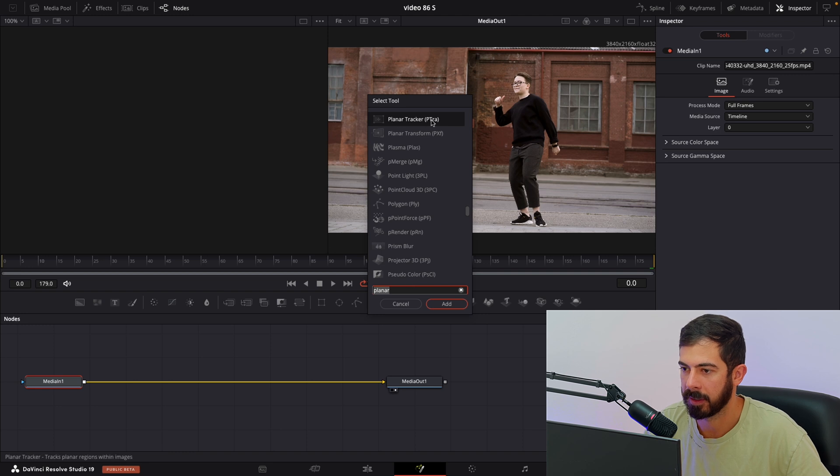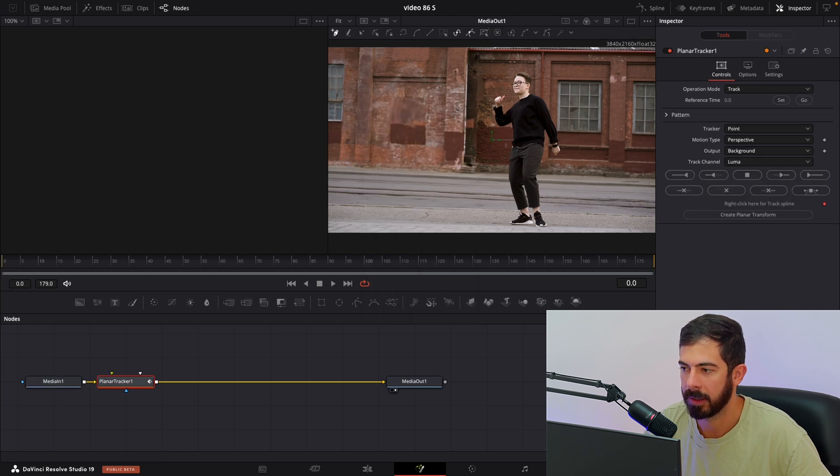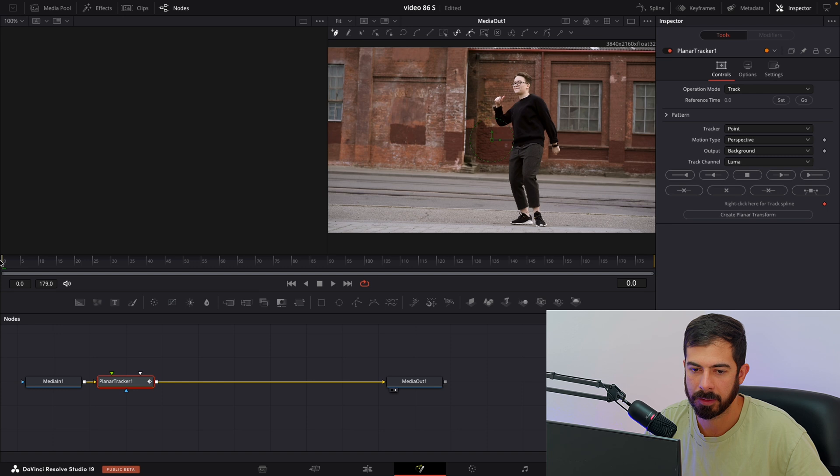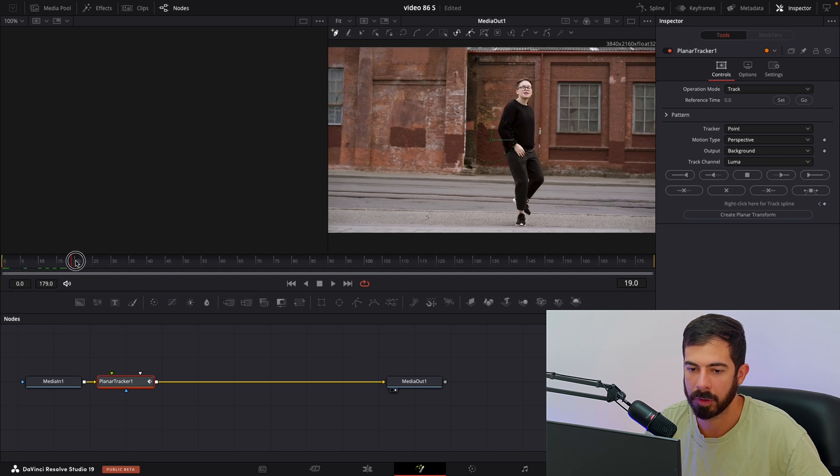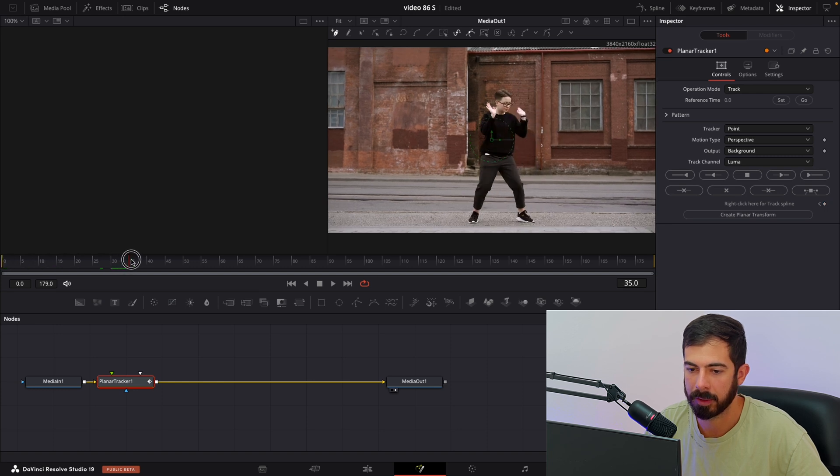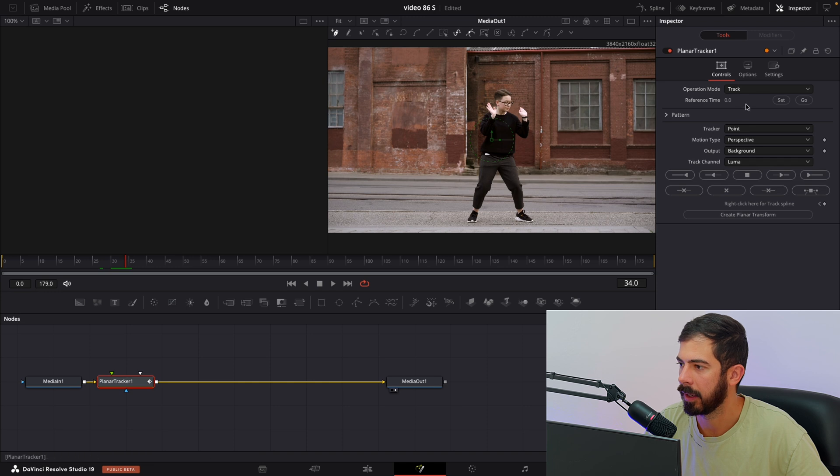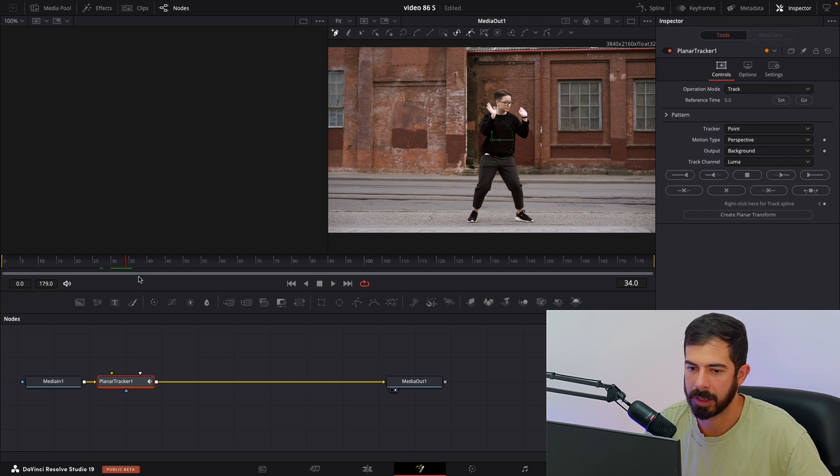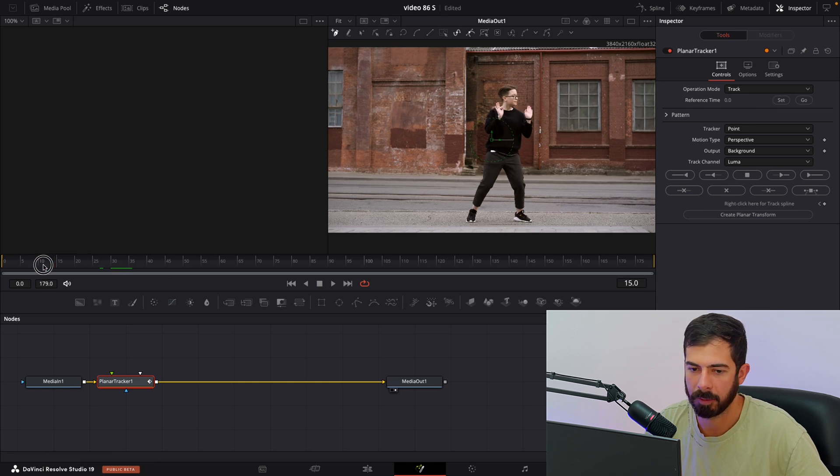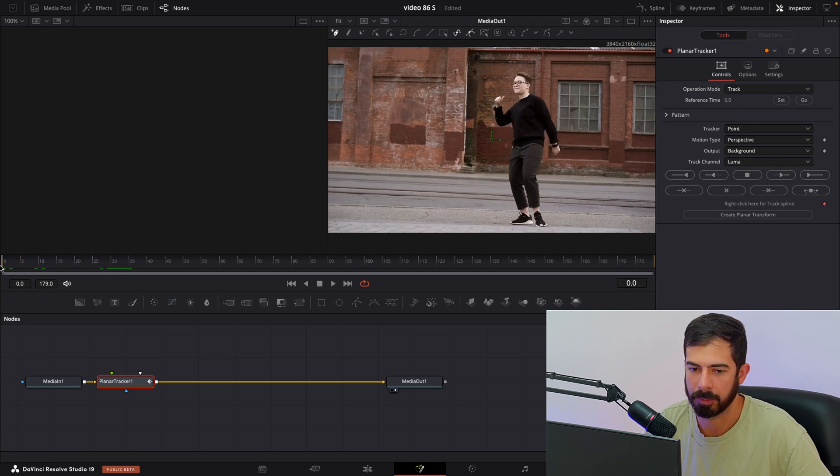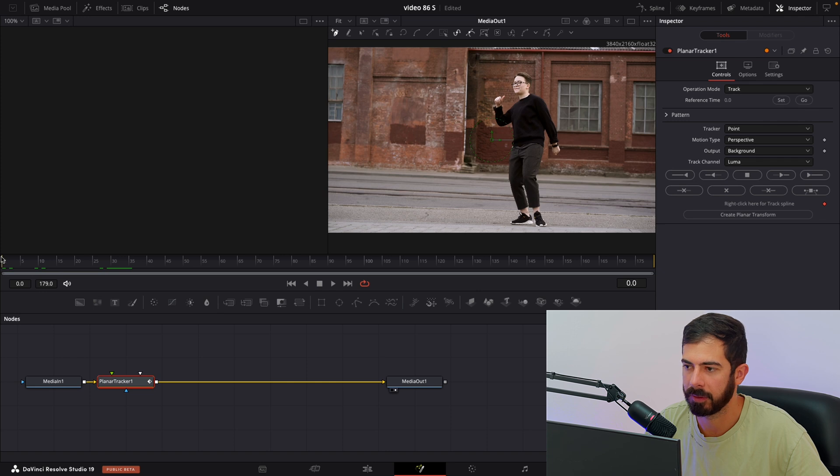You need to select the first one and then add. Over here on the timeline you can choose where you want the action to start and then press set, but in my case I will put it at the beginning of the video.